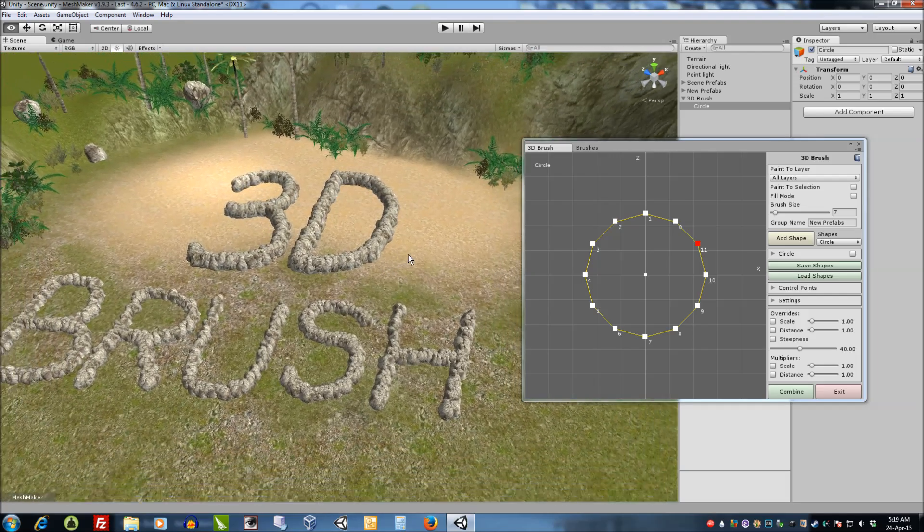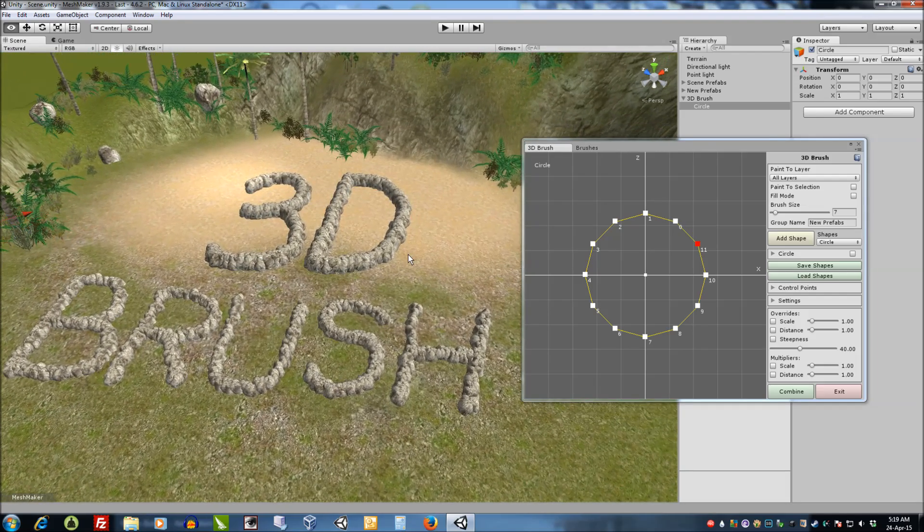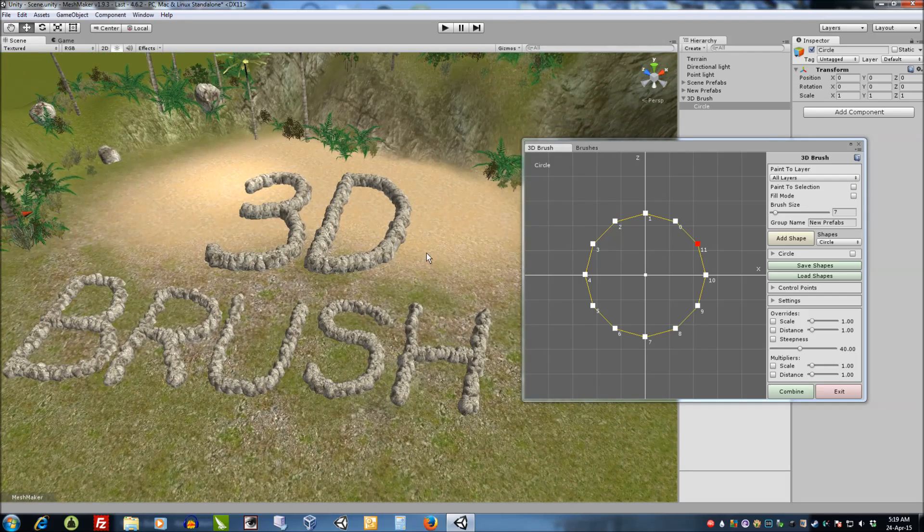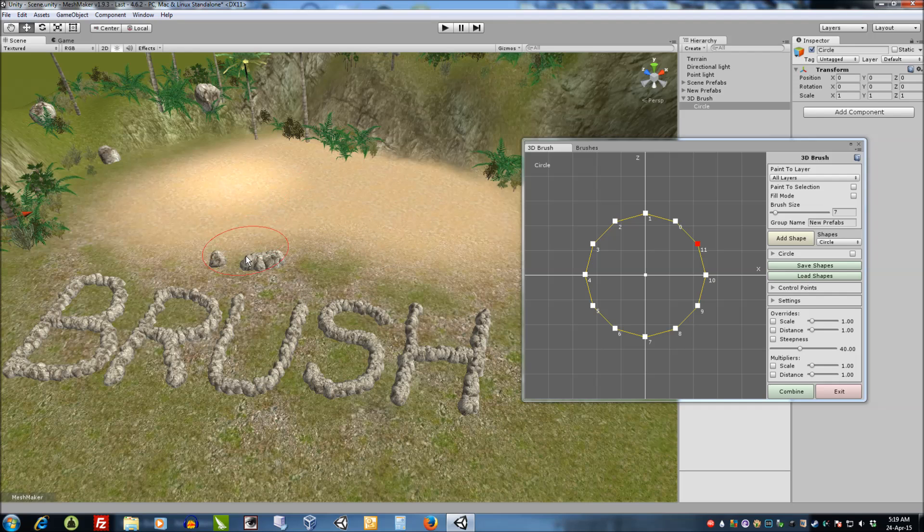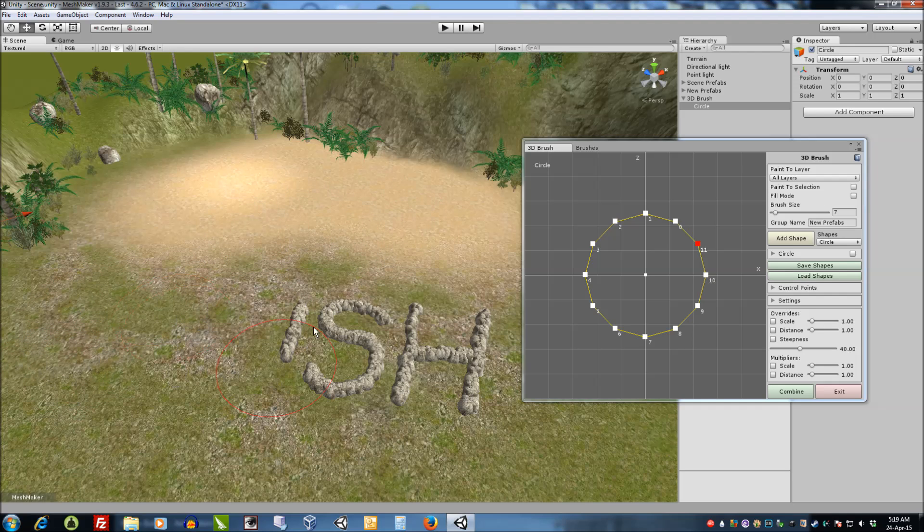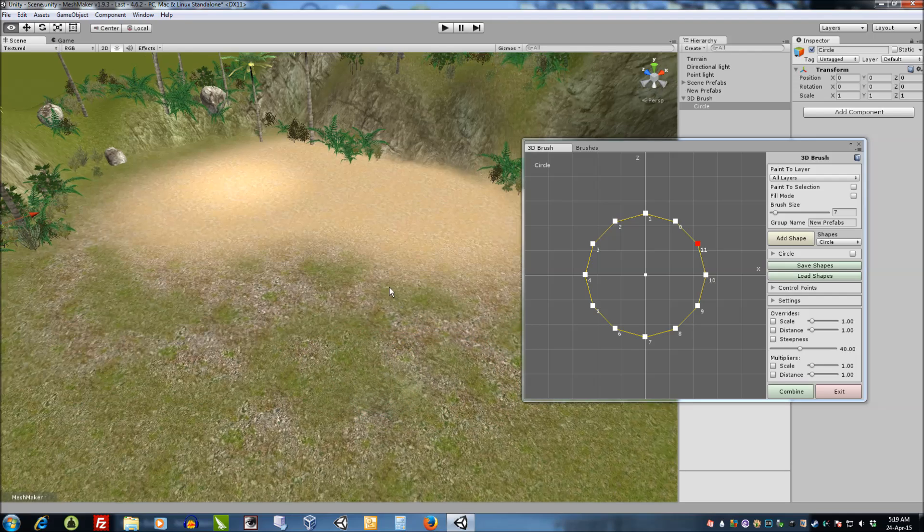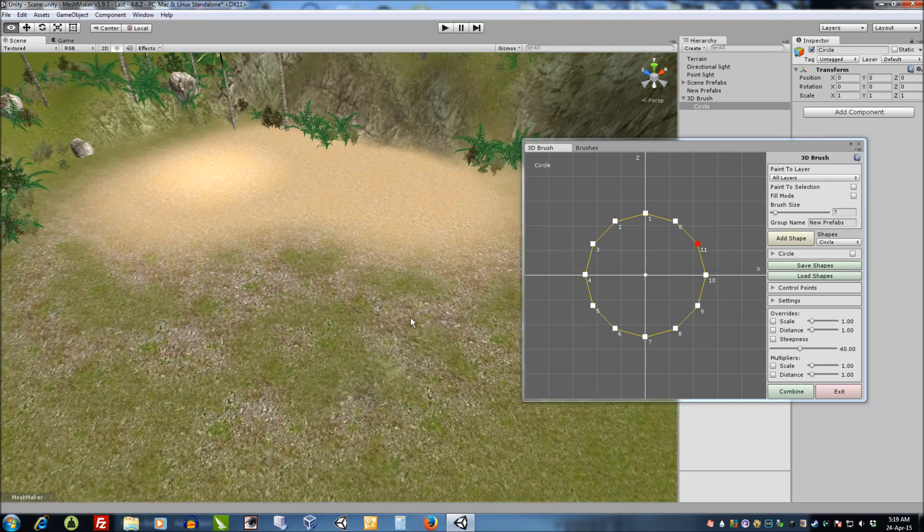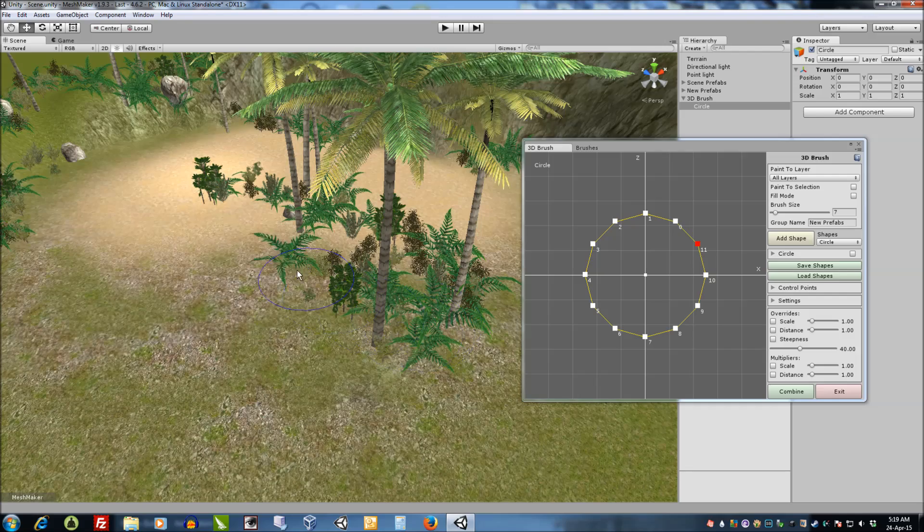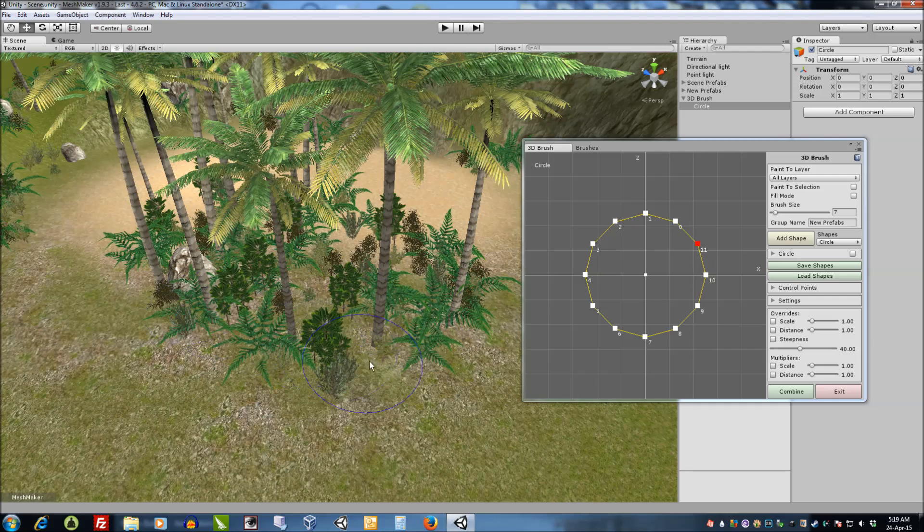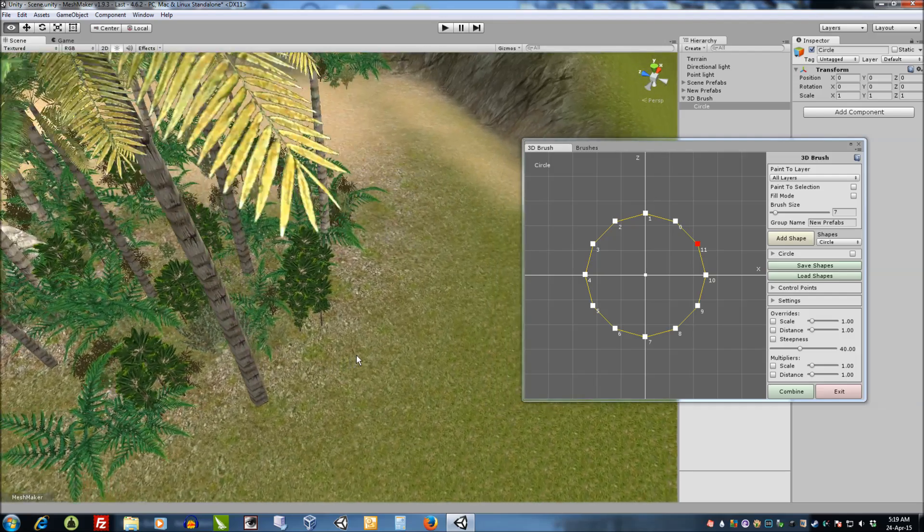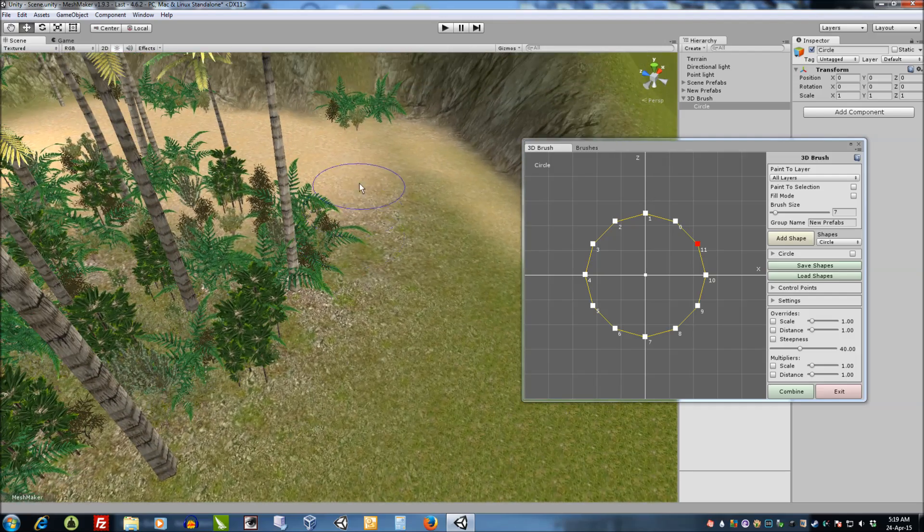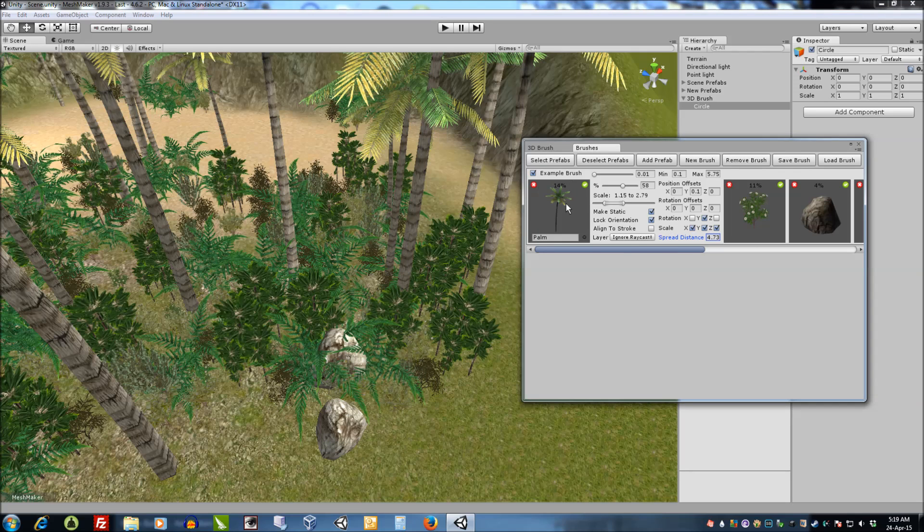Back in our scene here, to delete we just hold down the shift key and quickly delete all the existing prefabs. To paint we hold down control and we quickly populate our scene with prefabs based on the brush settings.